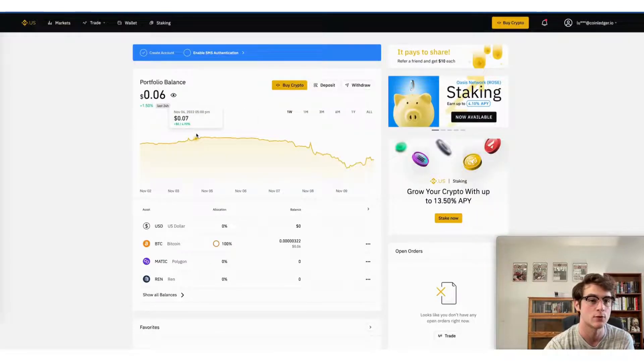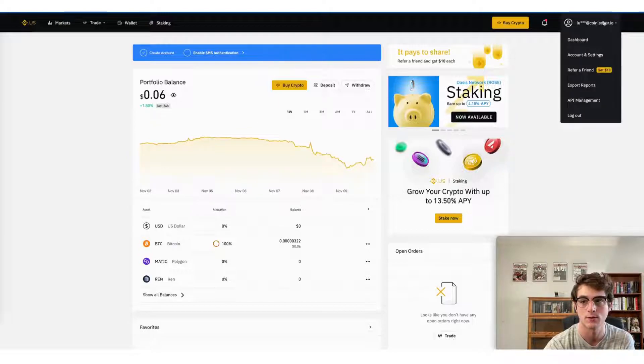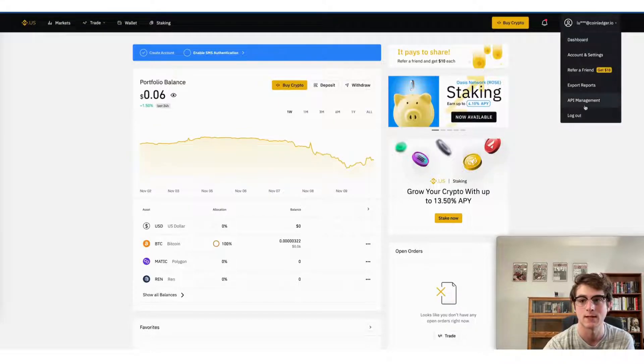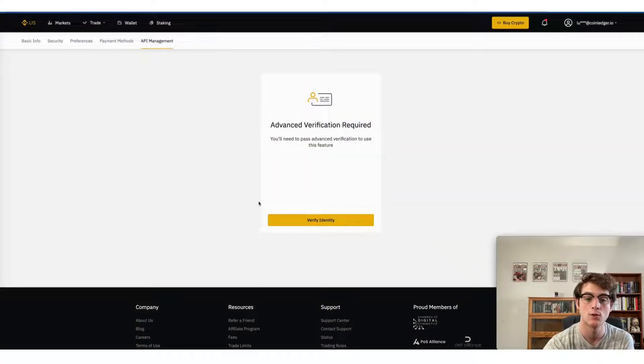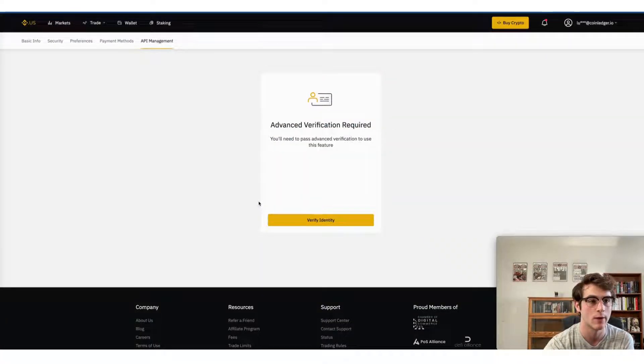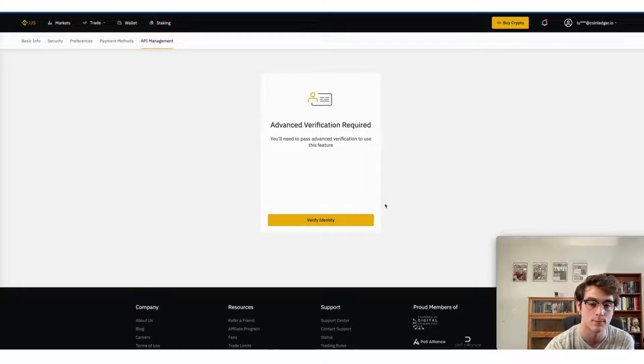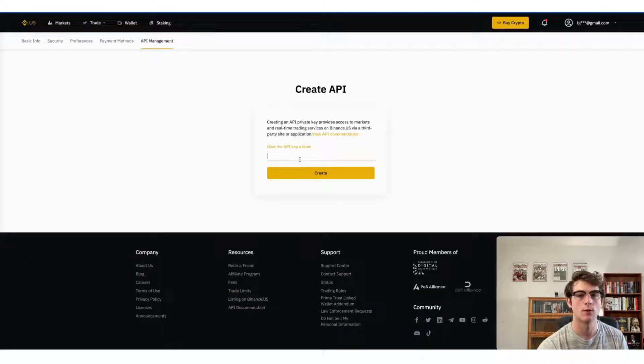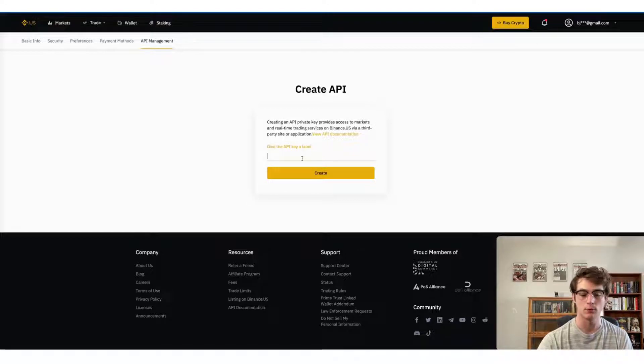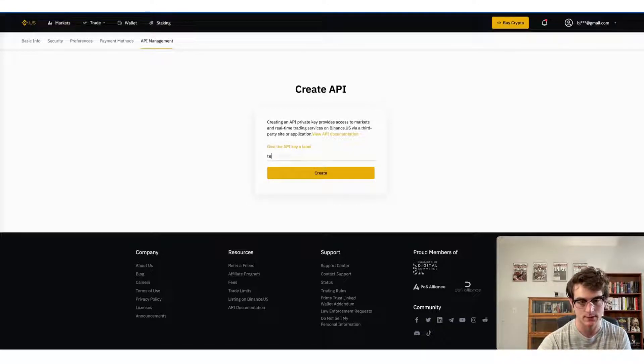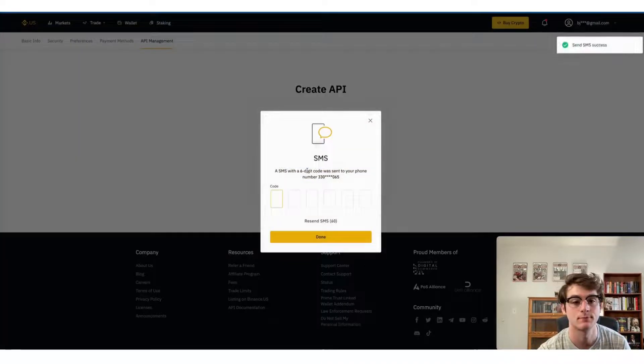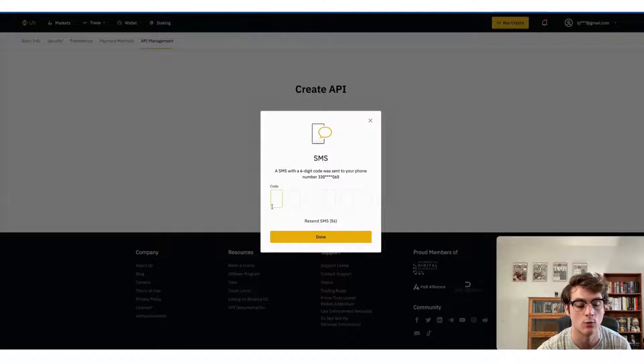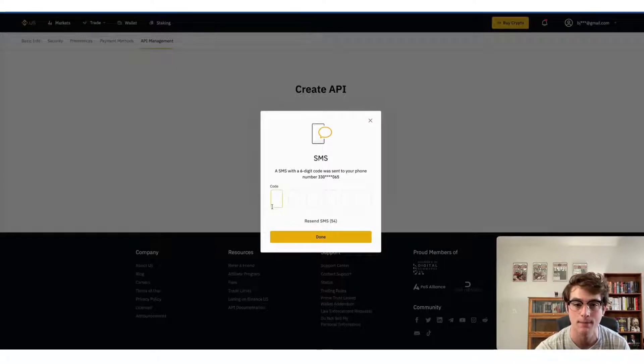The first step will be heading to your account dropdown and then selecting API management. Now once this page loads, you will have to verify your identity. Go ahead and do that by answering a variety of questions. Now once you've selected API management, go ahead and give your API key a label. In this case, I will just name it test and then click create. Now a SMS code or authenticator app code will be sent to you. Go ahead and verify that.